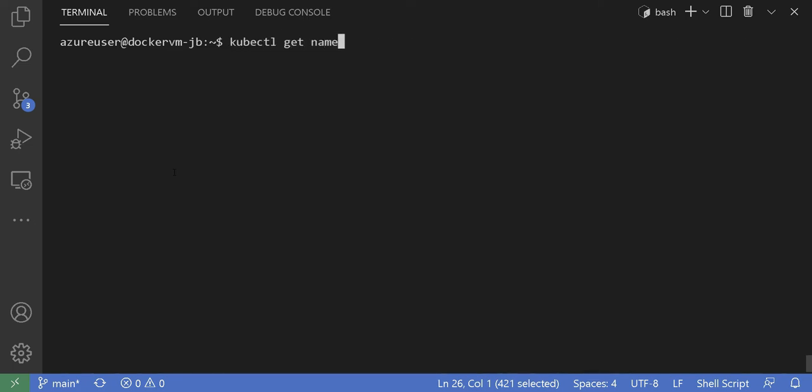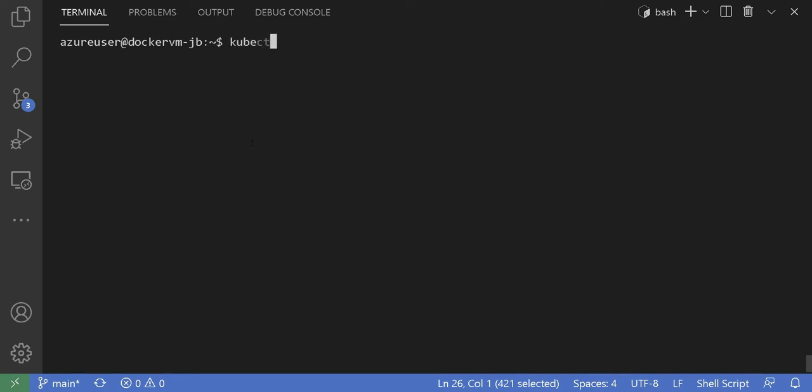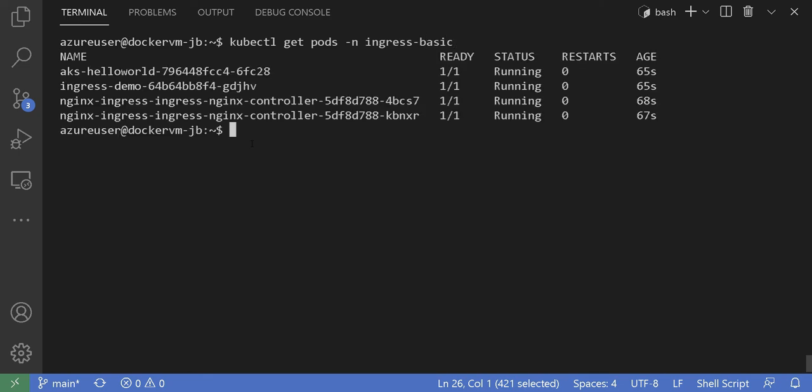Let's go ahead and verify the namespace, and that our pods are up and running. And there are no errors. There it is. All of them are up and running.